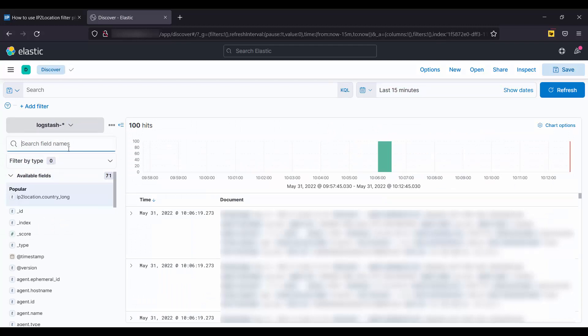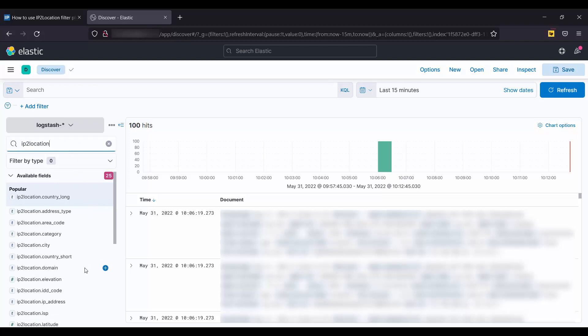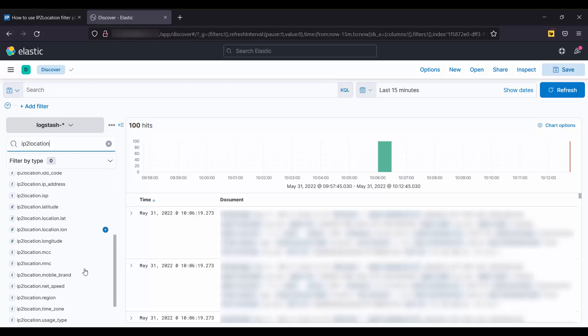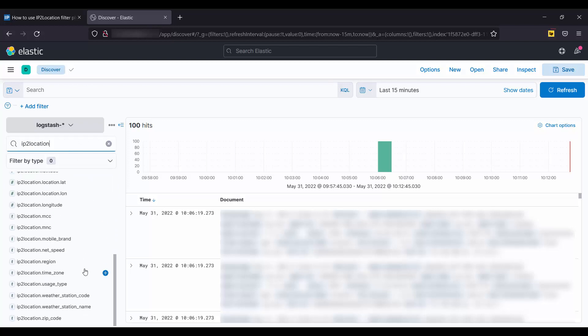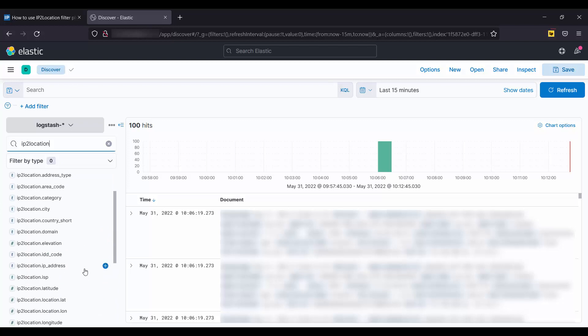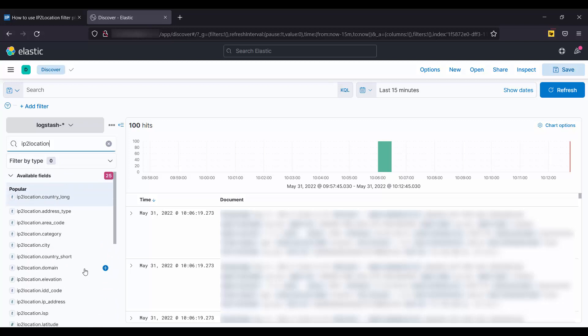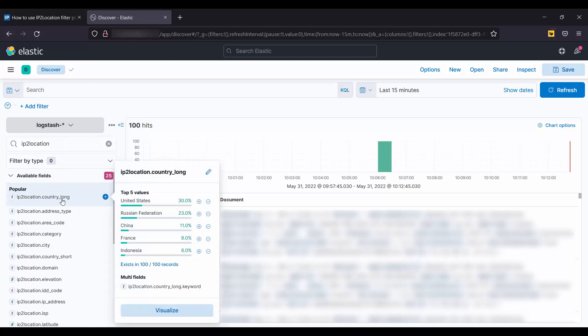Search for IP2Location. This is the geolocation information obtained by using the IP2Location filter plugin with Elastic Stack. You may click on each field to view the details.